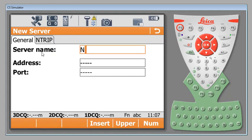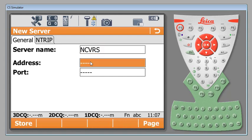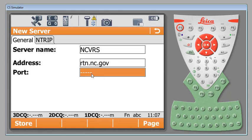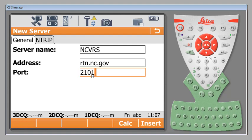We're going to call it North Carolina VRS just so we know where it is. Our address can be an IP address or a web address. Here it is rtn.nc.gov. Go ahead and enter that and our port here is 2101. If you're on something like SmartNet it would be va.smartnetna.com and your port may be 10,000 depending on where you're at.